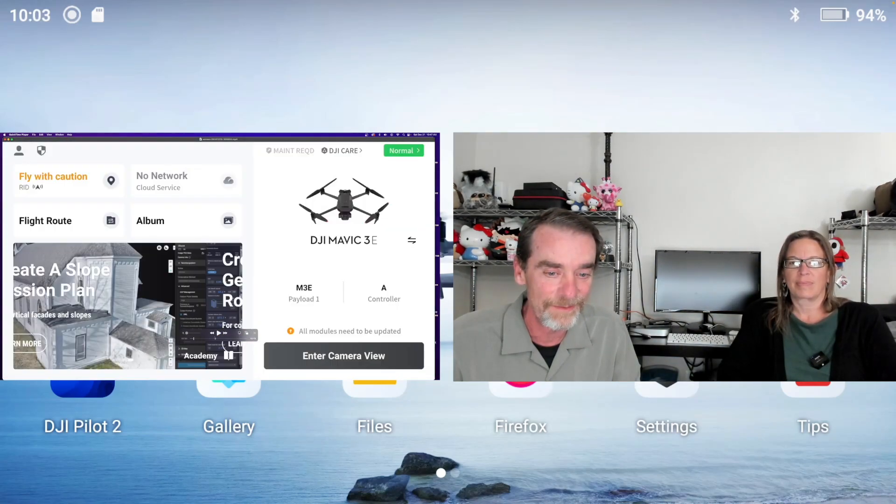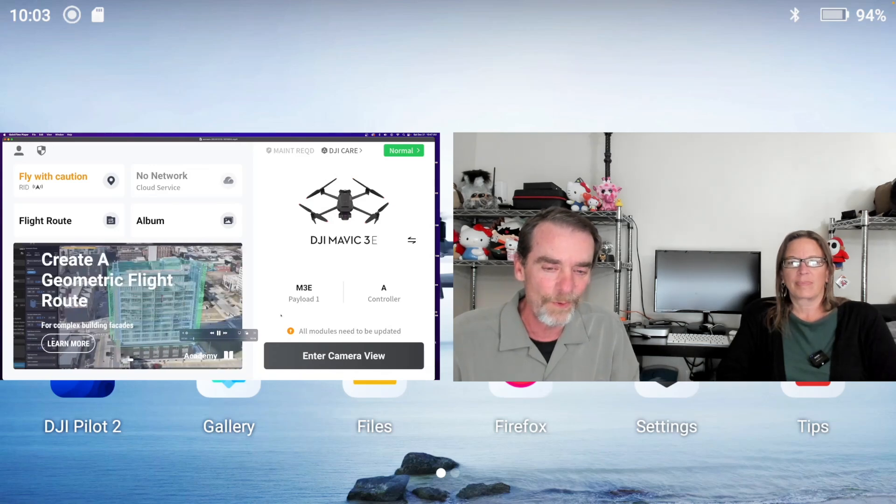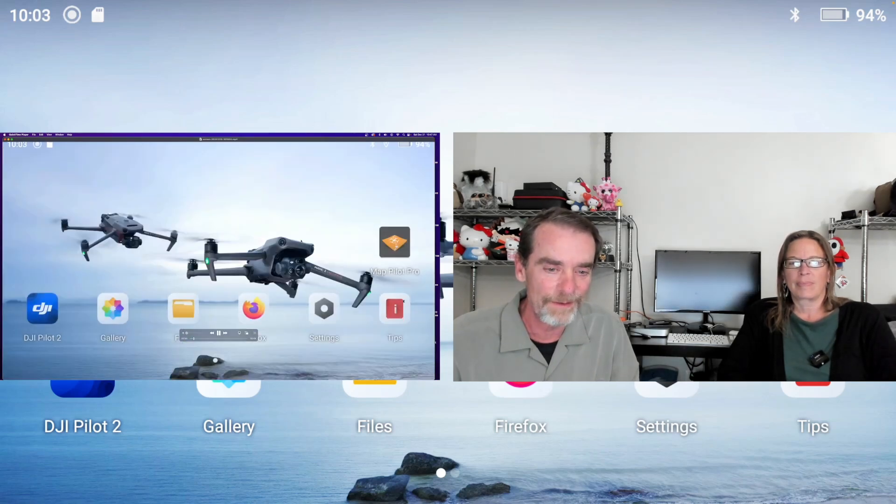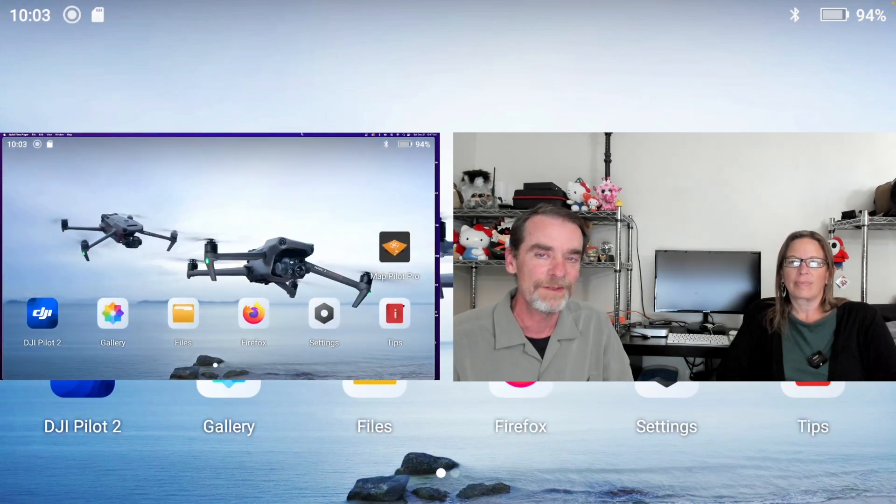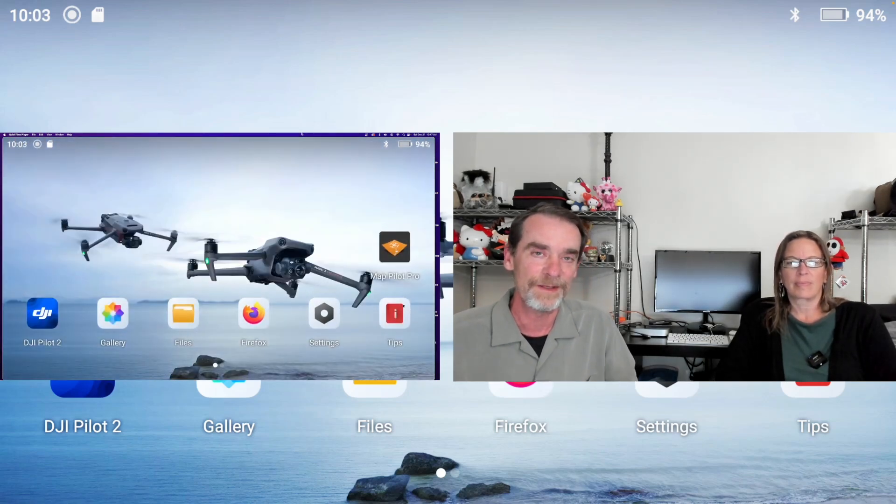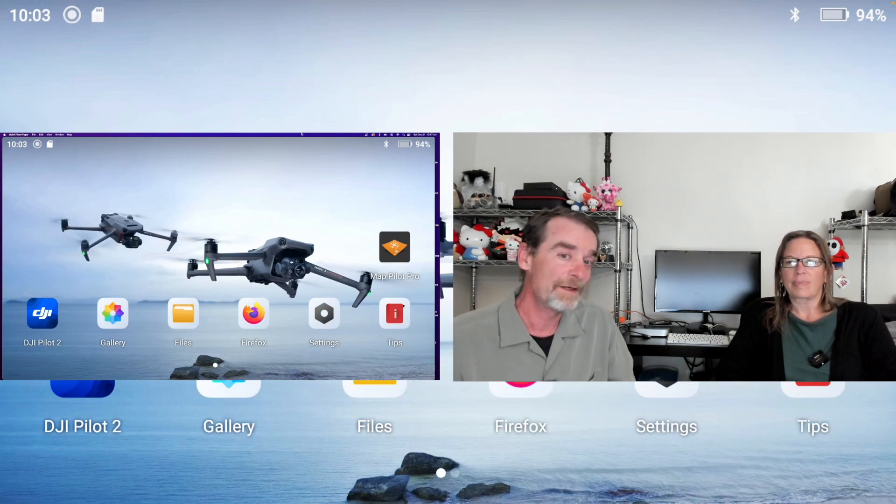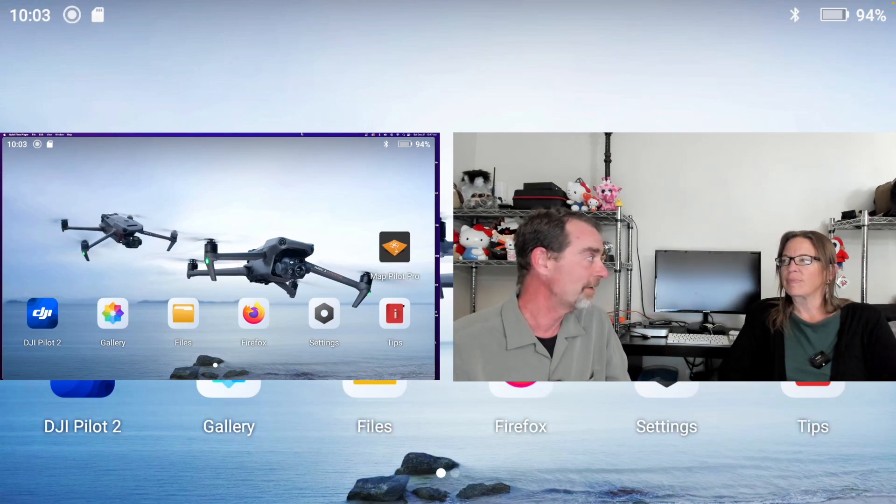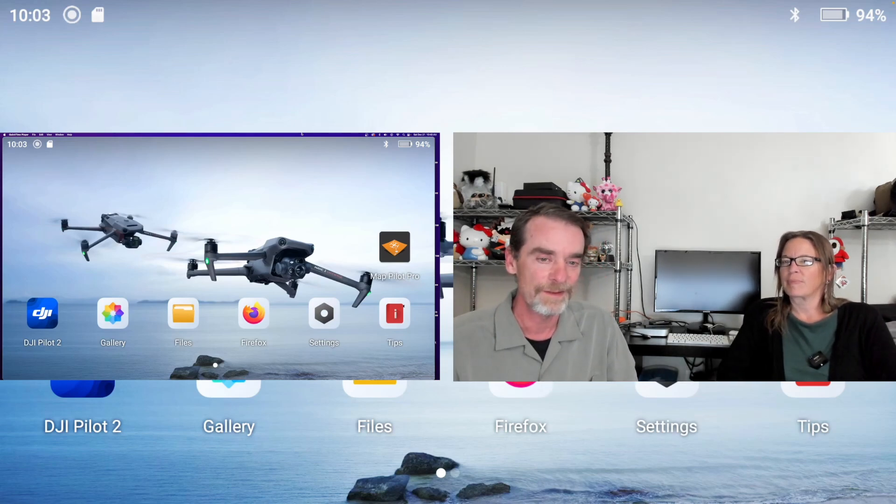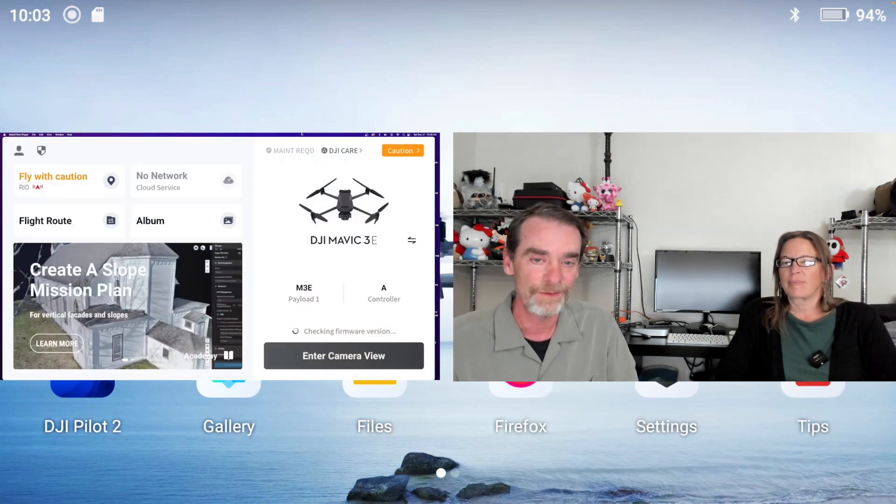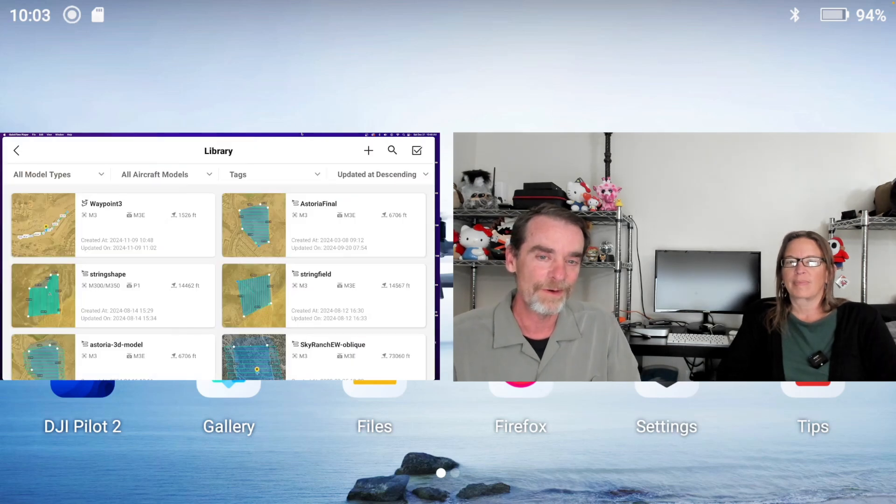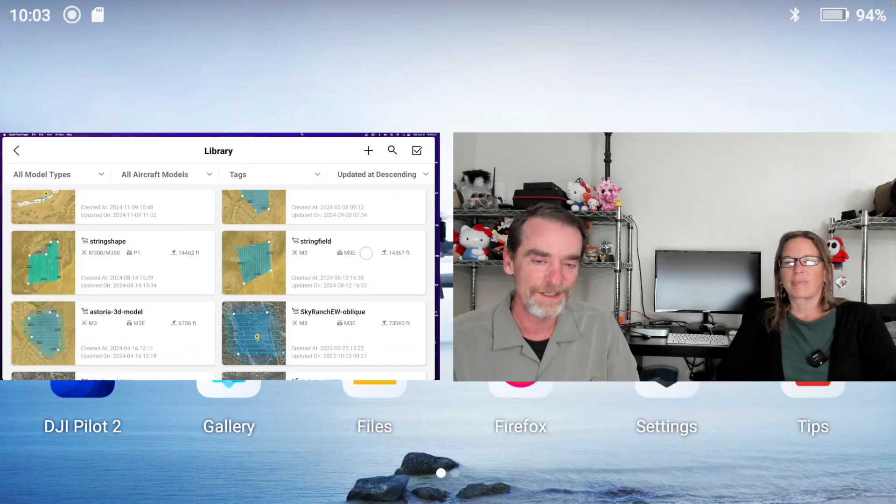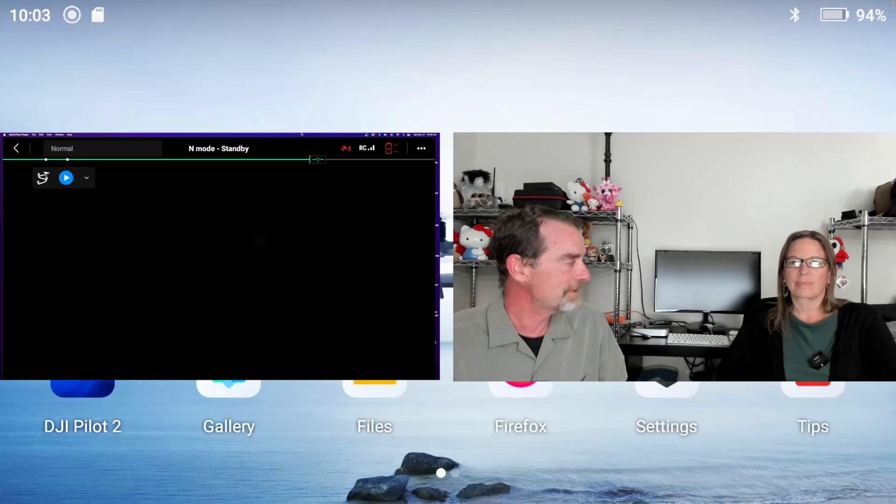When we get out on location we have a little bit of setup to do. In the case of this one I was setting up audio files to record to the Android controller.